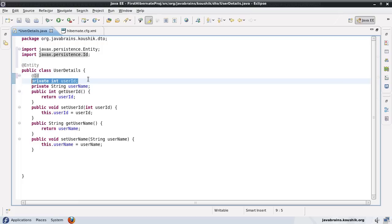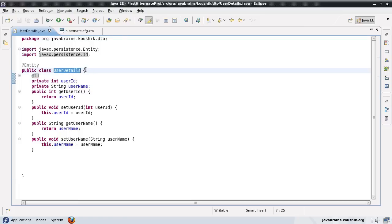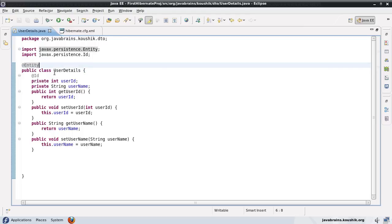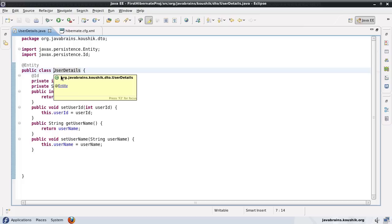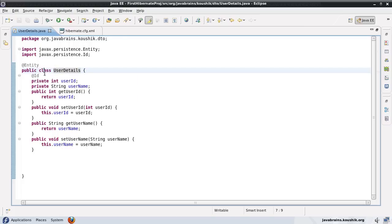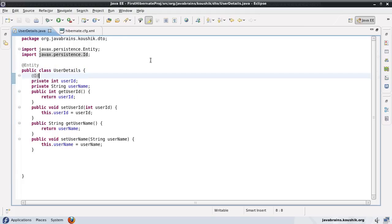With these two annotations, we are done with the second step, which is writing the model class. We'll be using only this class for now — you can have as many model classes as you want, but in this example we'll use just one: UserDetails. We have given all the annotations that Hibernate needs to get going — @Entity and @Id are the only two that are mandatory. Now let's move on to the next step.